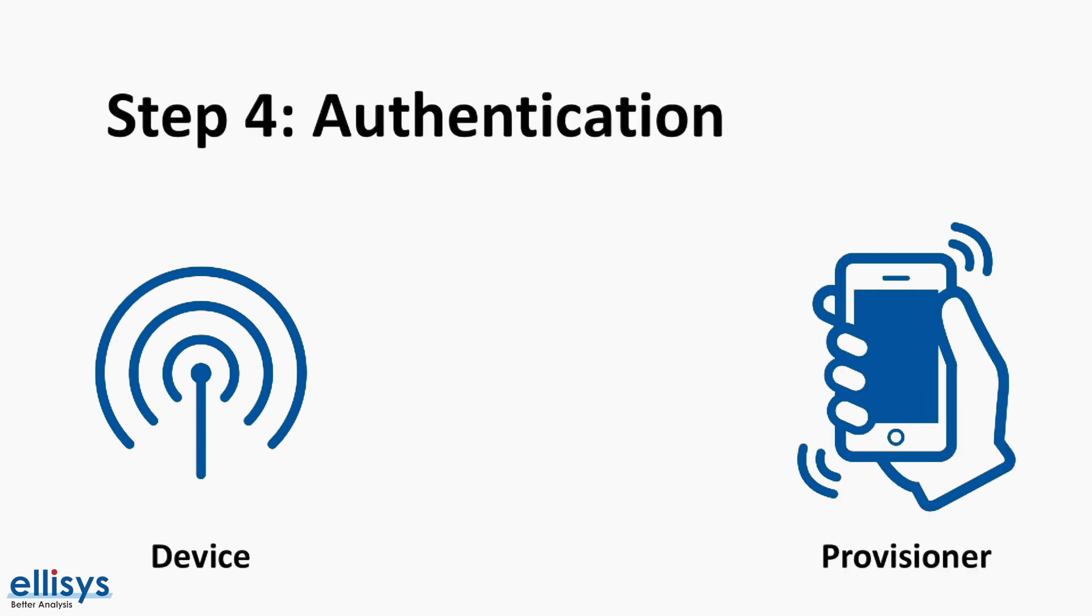The next step is to authenticate the unprovisioned device. This usually requires action by the user by interacting with both the provisioner and the unprovisioned device. The authentication method depends heavily on the capabilities of both devices used.